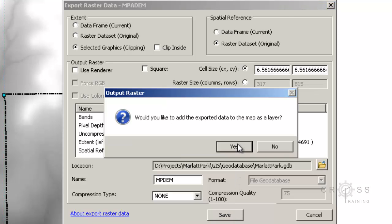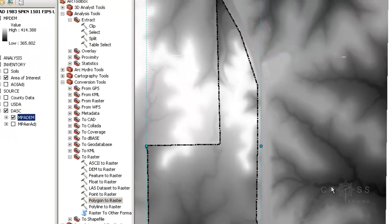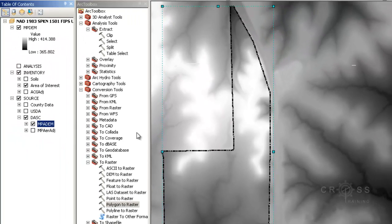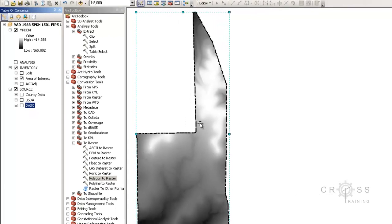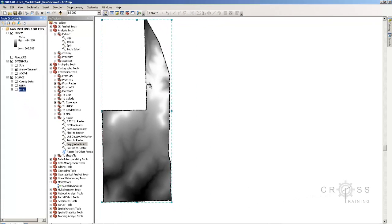It's asking me if I want to add it to the data frame. I'm going to go ahead and click yes. I'm going to turn off the bigger one so that we only see the smaller one and we can see that our larger DEM was clipped down to our project site.